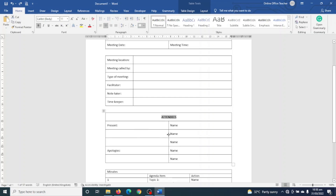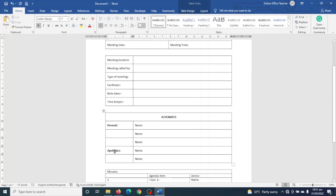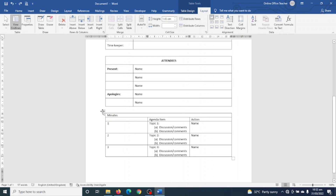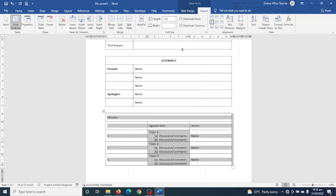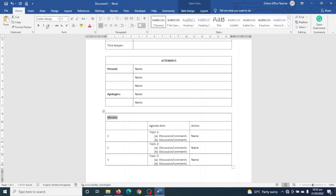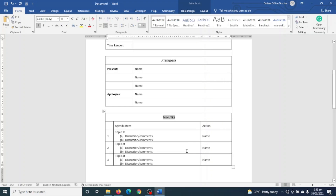I decrease the column width of the attendees table by hovering on the border until I see the double-headed arrows, then dragging it to align with the first table. I bold the text in those cells. Finally I select the last minutes table, click the cross icon, set height to 1 centimeter, align center left. I select the Minutes title, center it, change case to uppercase, and make it bold. I then decrease the column widths by dragging the borders.